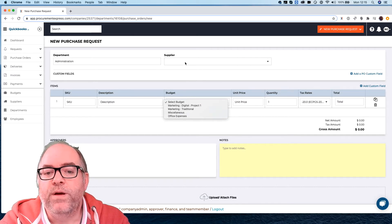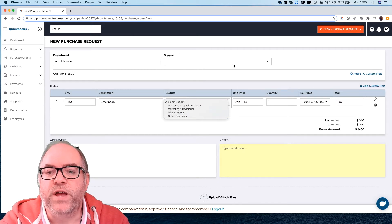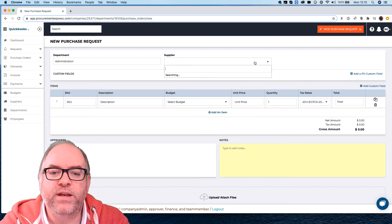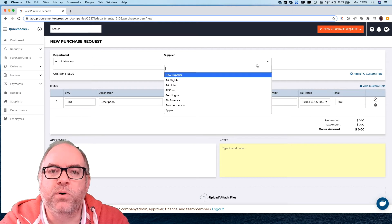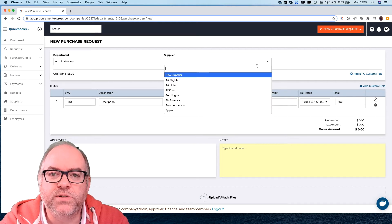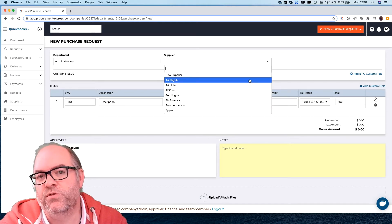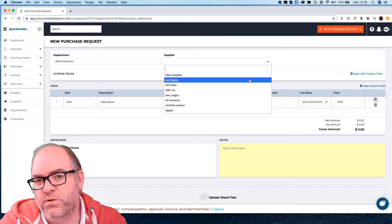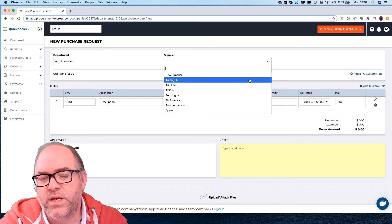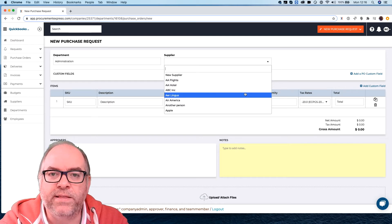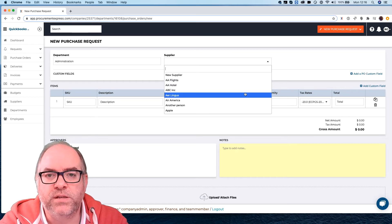Okay then we're going to choose the vendor or supplier. Now that vendor list can be imported from an Excel spreadsheet or it can be imported through QuickBooks if you use QuickBooks already, or you can just add them as you go which some customers do.